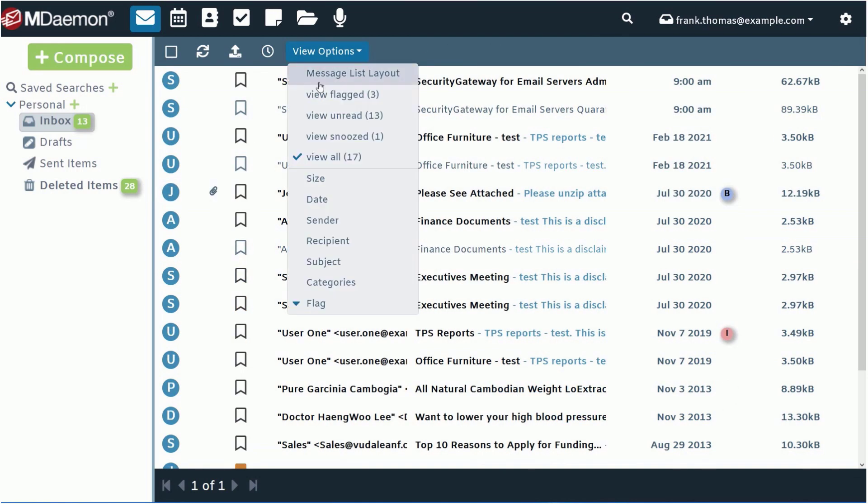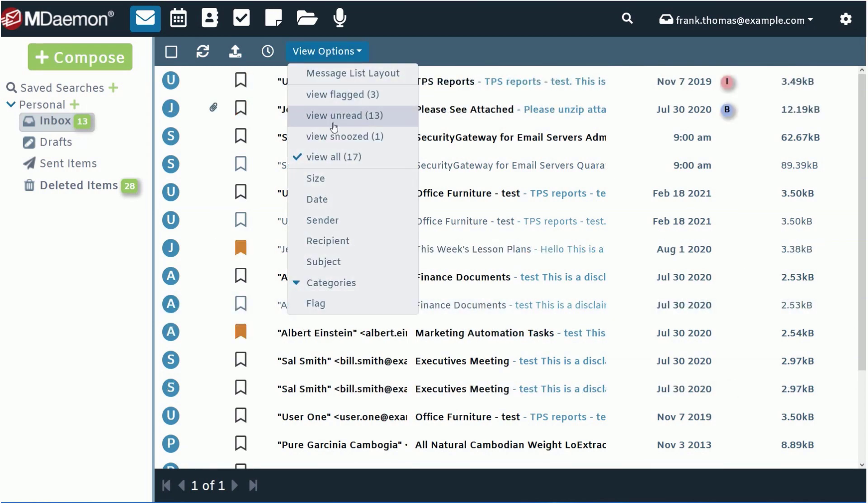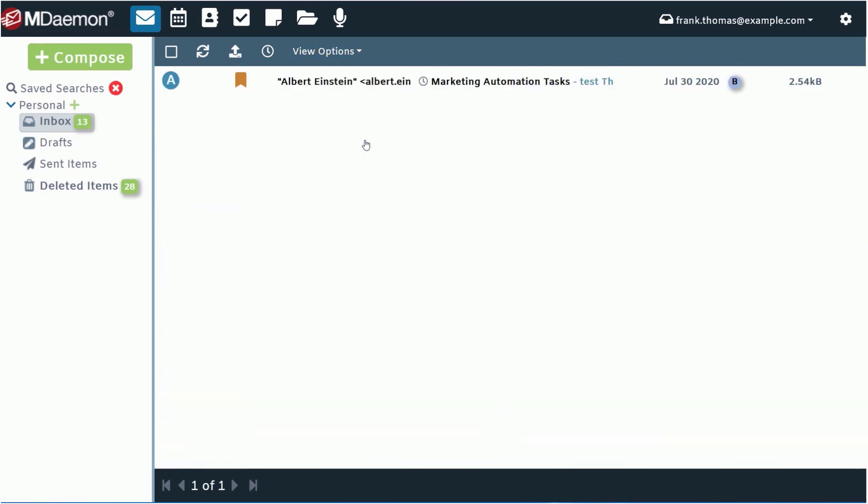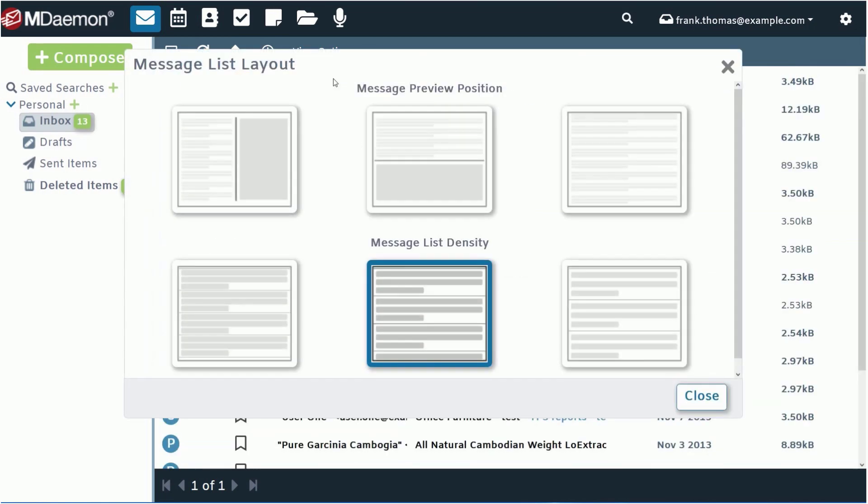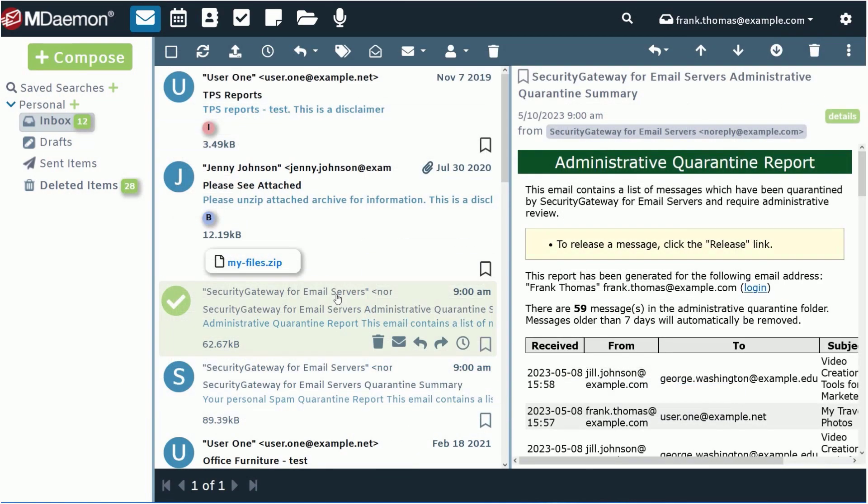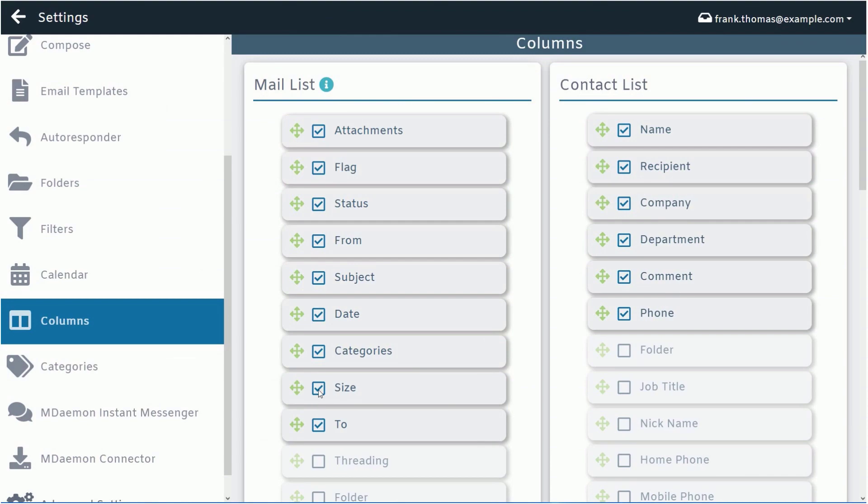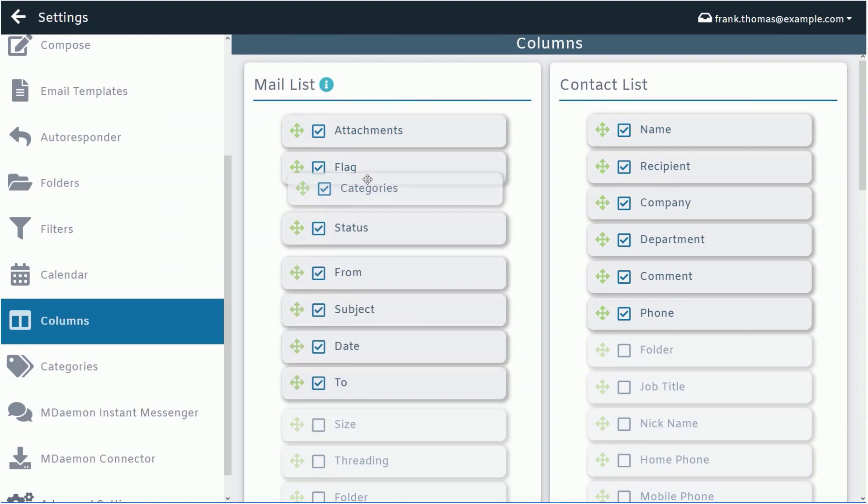You can easily bring flagged and categorized messages to the top using the available sorting options and view all snoozed messages as well. You can even organize the layout of your inbox by repositioning or hiding the preview pane or by enabling, disabling, or rearranging columns.